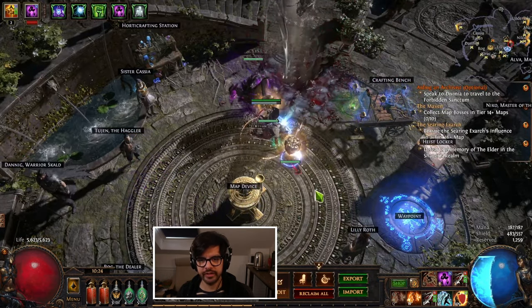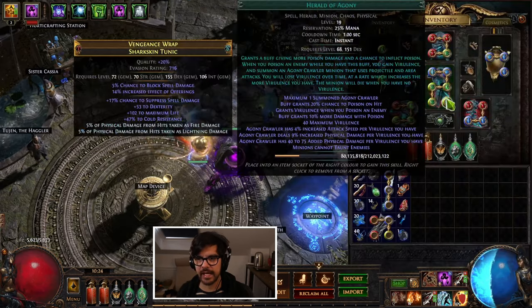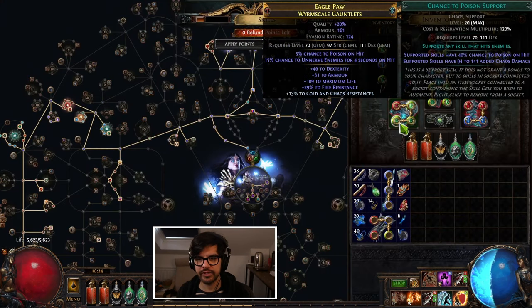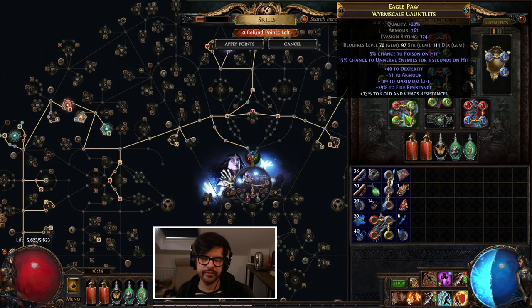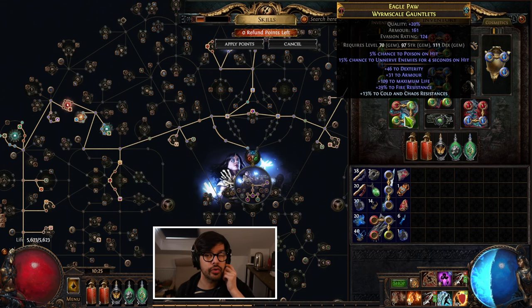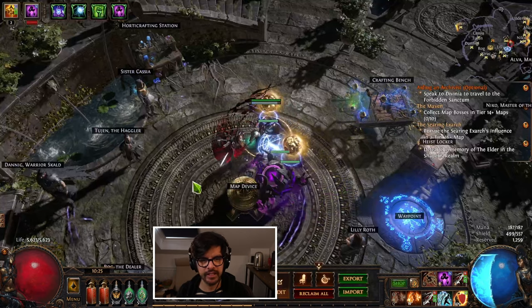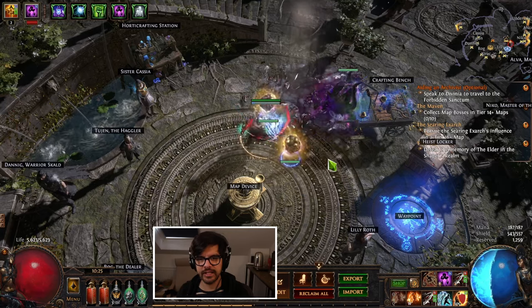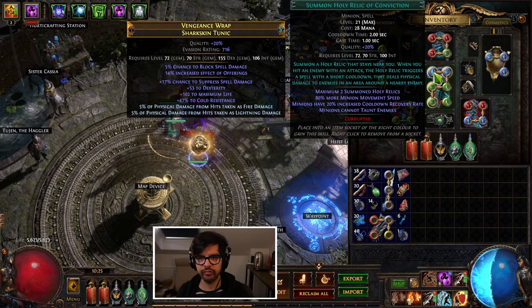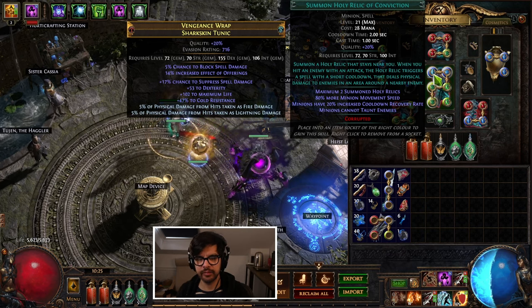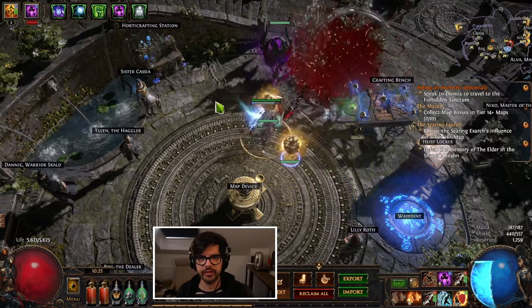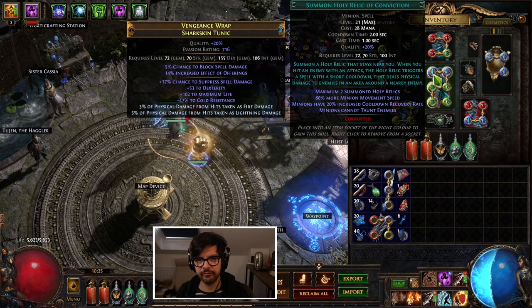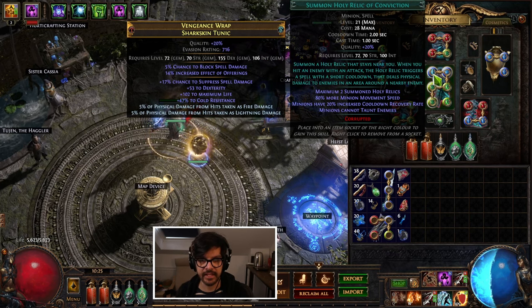The way we play this build is we use Lancing Steel of Spraying to maintain Herald stacks, which is why we need poison chance on our weapon and poison chance on the setup. The Herald provides you with the last bit—it gives you like 90% which is fine. Getting to 100% isn't bad if you're struggling with virulence stacks. The good thing about Lancing Steel of Spraying is that it shoots in a sequence. The sequence means it procs Holy Relic at a very good rate—you're close to hitting the proc rate cap on Holy Relic as you're firing because they shoot in a sequence that lines up really well.